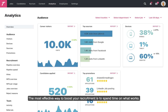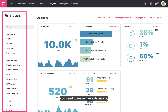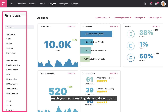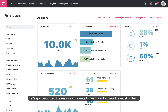The most effective way to boost your recruitment is to spend time on what works. This is possible through analyzing your efforts and making data-driven decisions. Team Tailor's analytics gives you all the information you need to make these decisions, reach your recruitment goals, and drive growth. Let's go through all the metrics in Team Tailor and how to make the most of them.